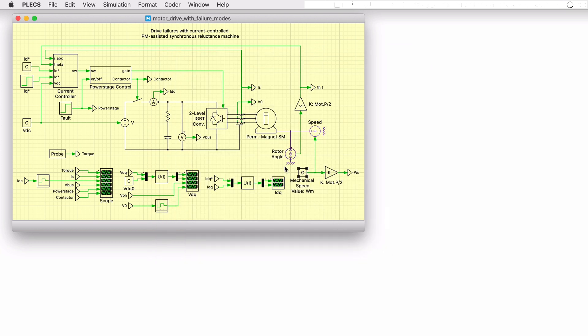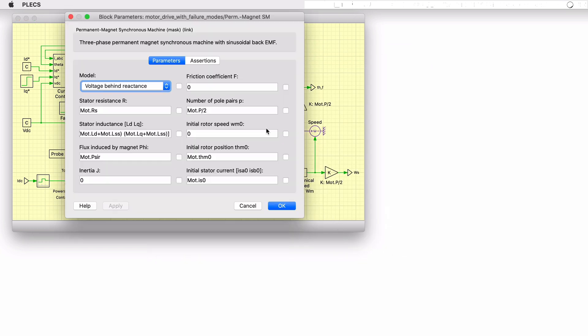Clicking on the machine icon, we see it is configured to use the voltage behind reactants implementation. This will allow for the simulation of fault conditions during which the phase voltages are no longer defined by the inverter.